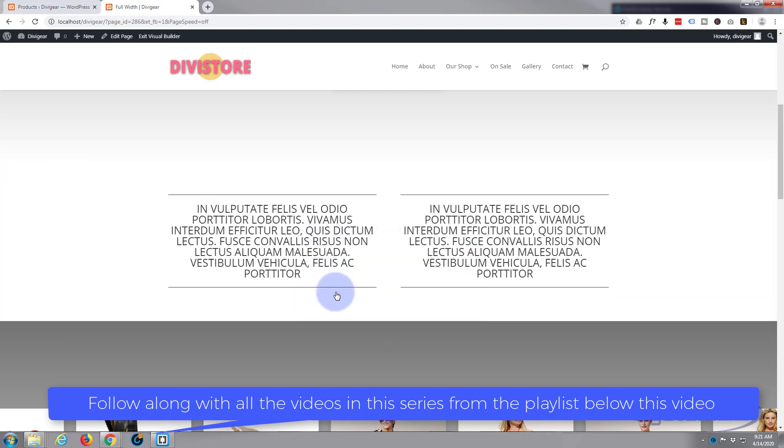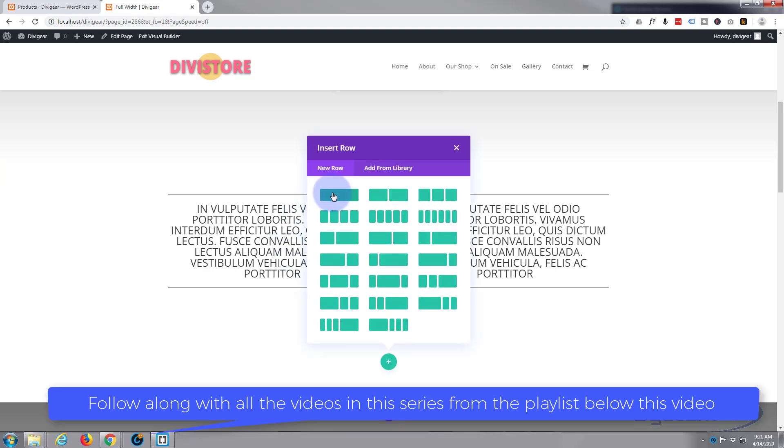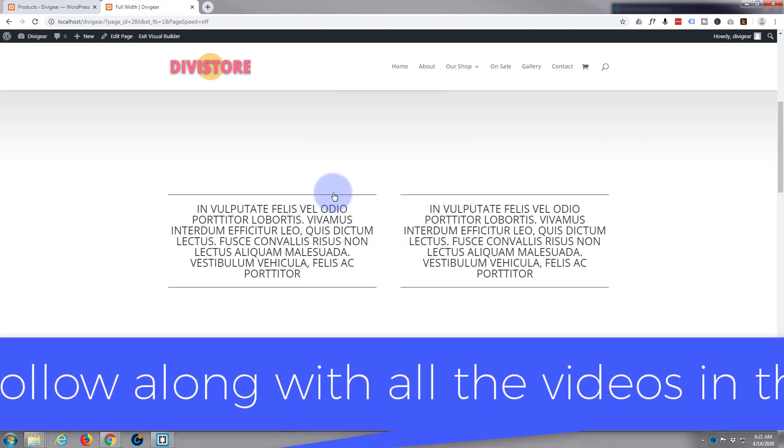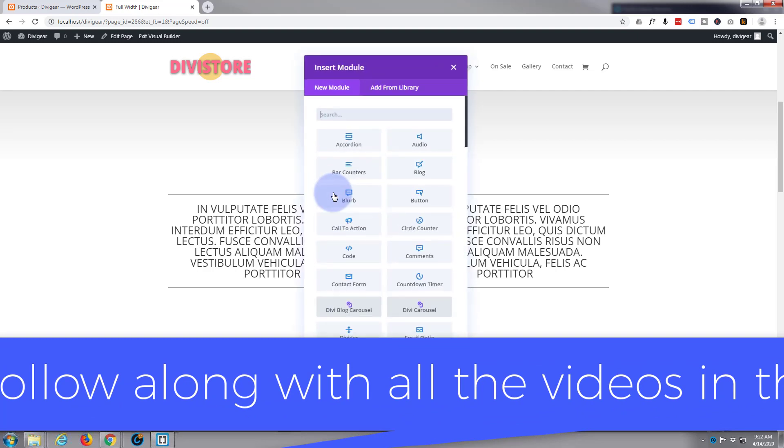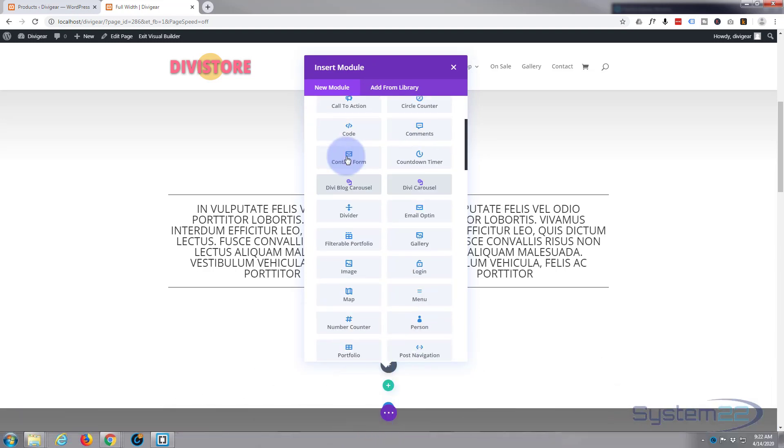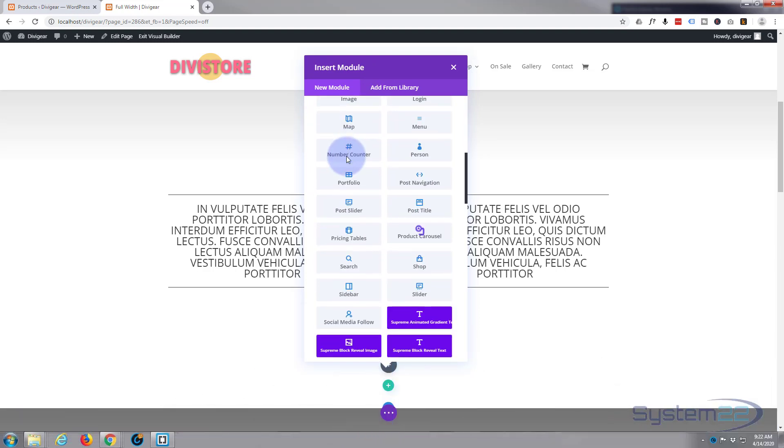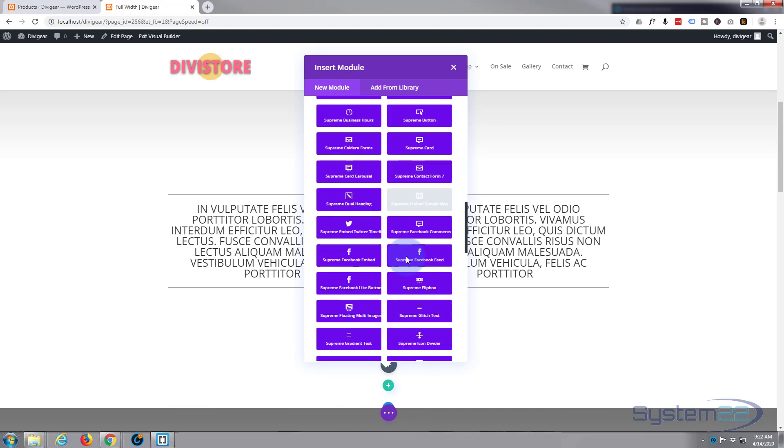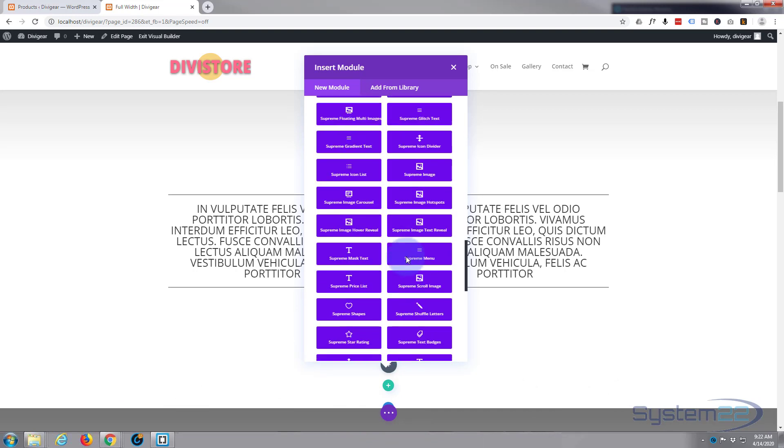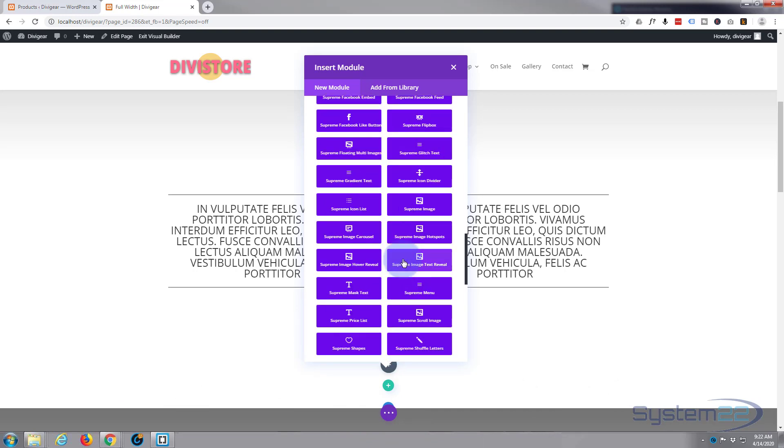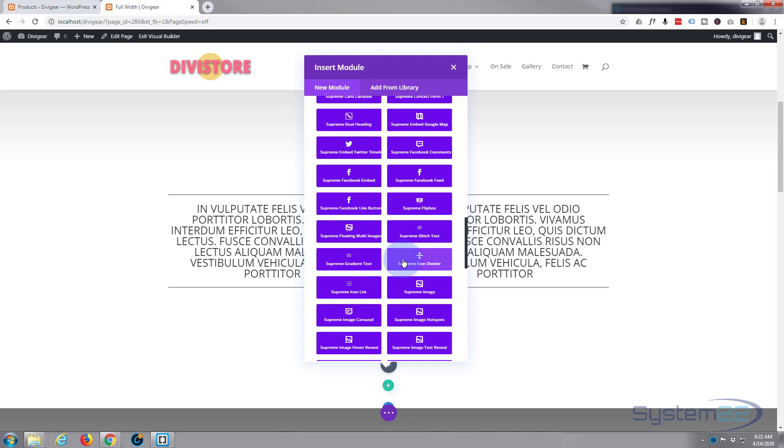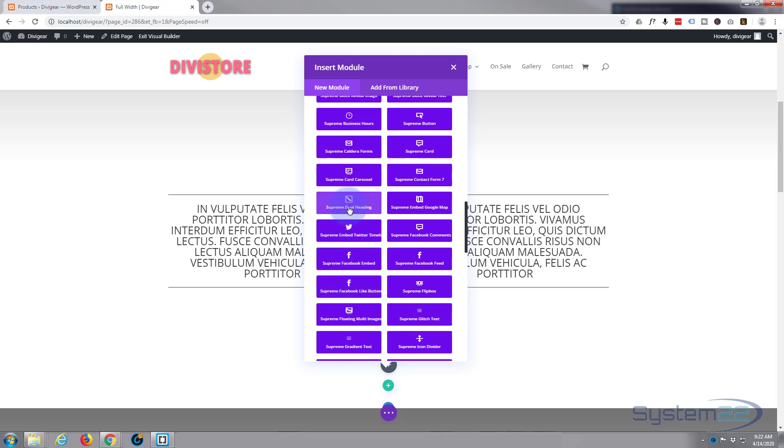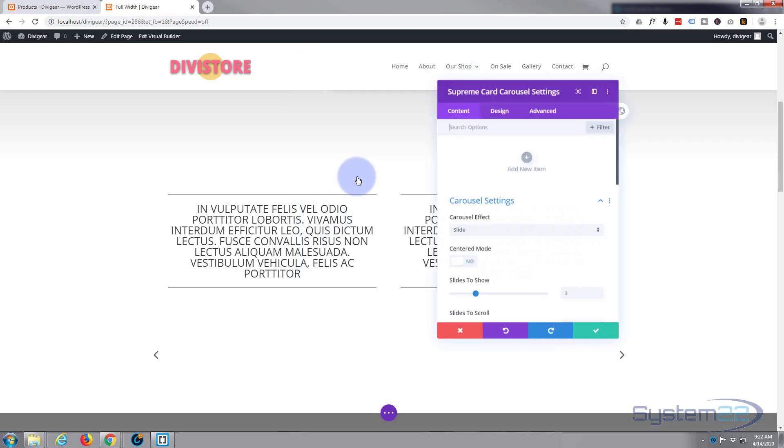I'm going to add a new section using the little blue button there. I'll make it a regular section and I'm going to make it a single column. Now Divi comes with all these light gray modules here. If you add the Divi Supreme modules it adds all these other ones, I think there's about 40 of them now or close to it. I'm going to go for a Supreme Card Carousel.